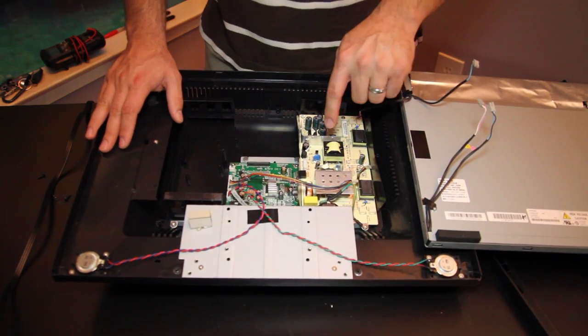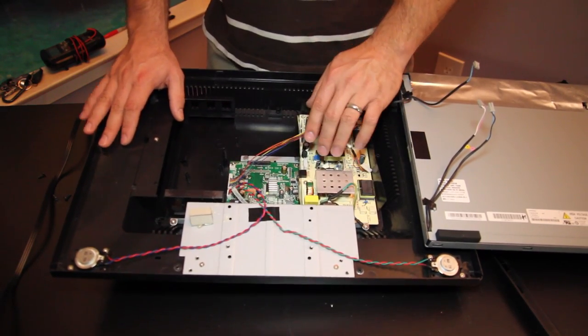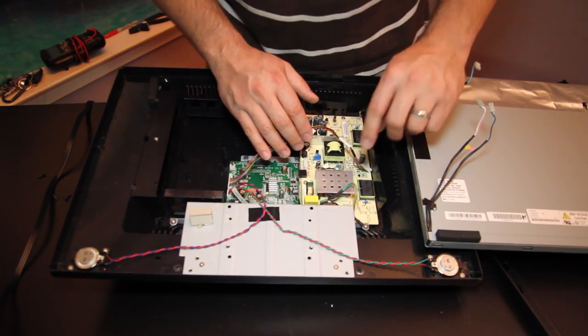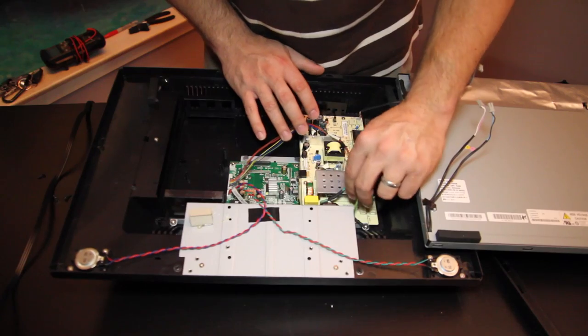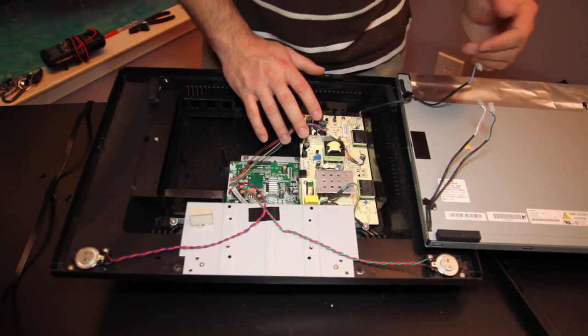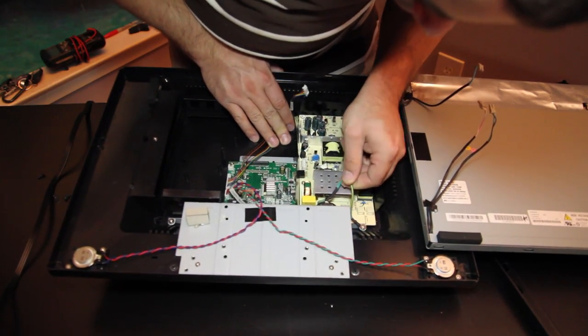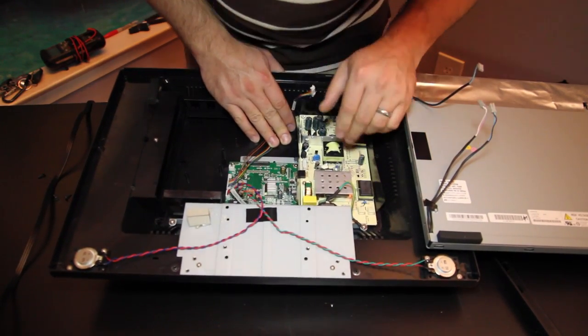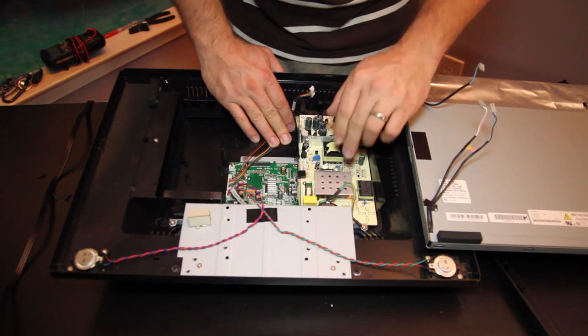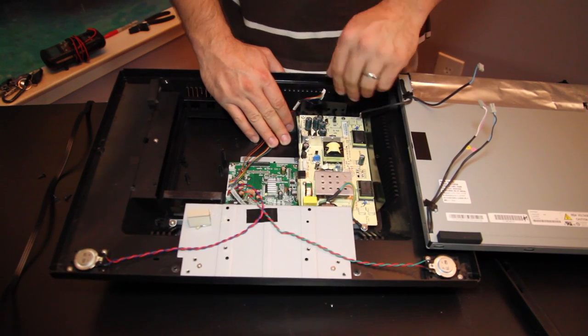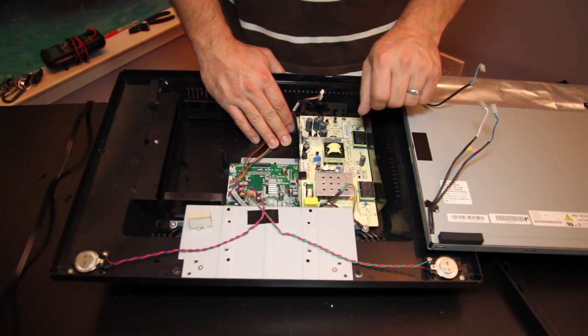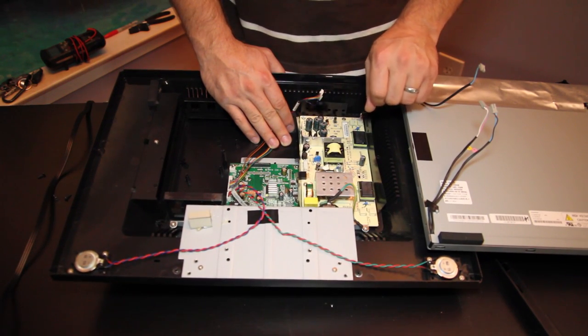We'll also check here in the power supply area where we would likely have a fuse. In this particular TV it's probably going to be underneath this metal here but there's frequently a fuse that we could change out.